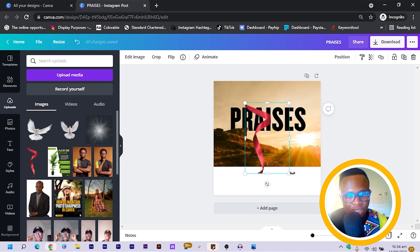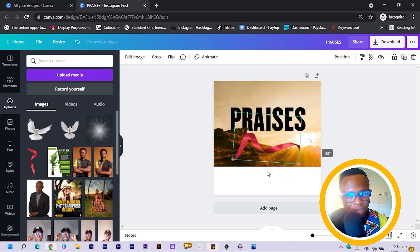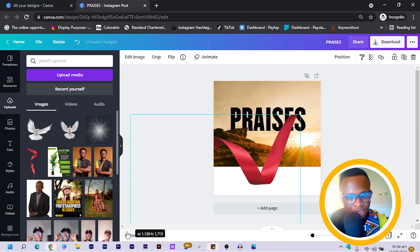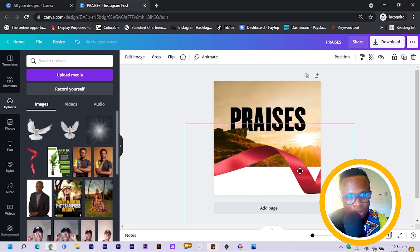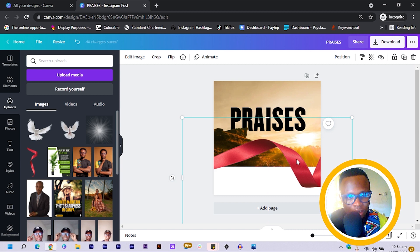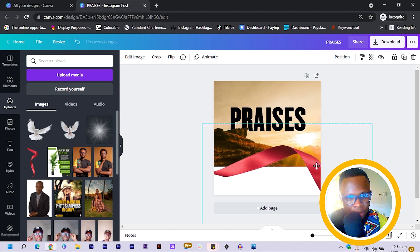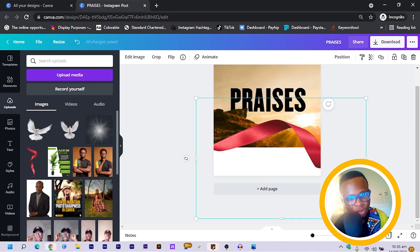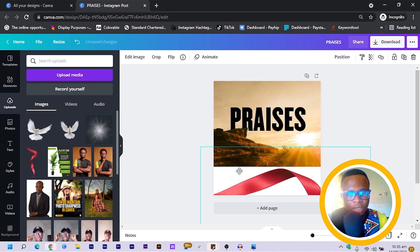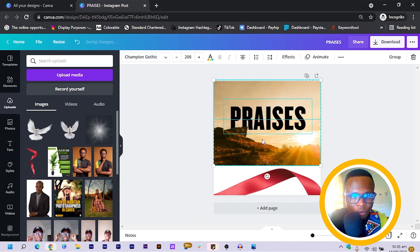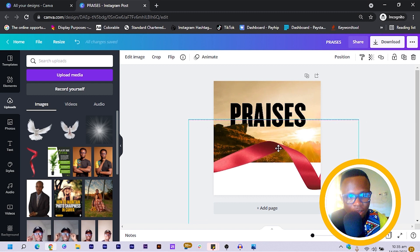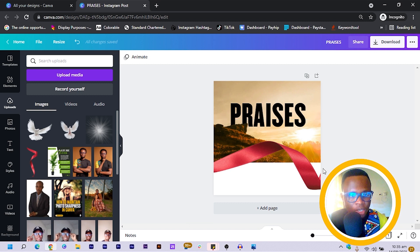I rotate the ribbon and increase the size, then position it here. I bring it to the top — this is how everything is looking right now. I select all of this and move it to the top a little bit so that we can have more room.